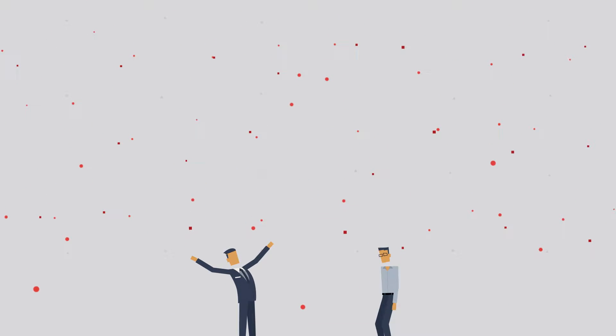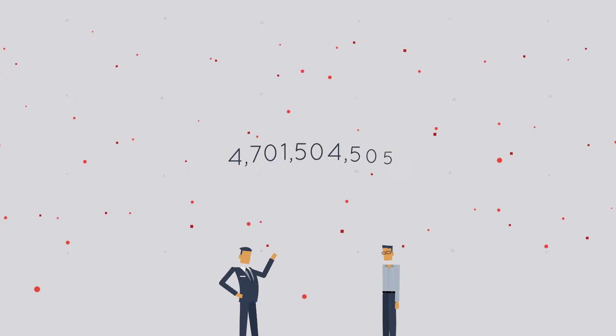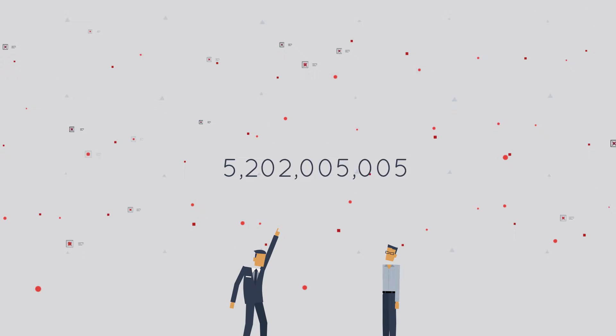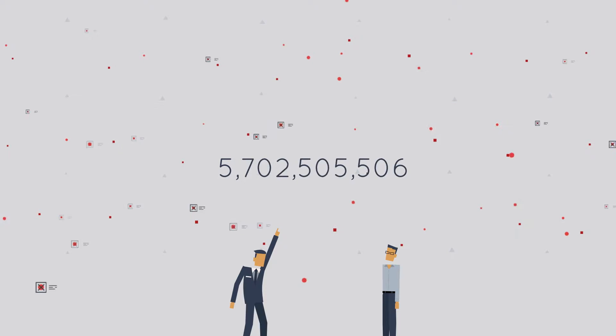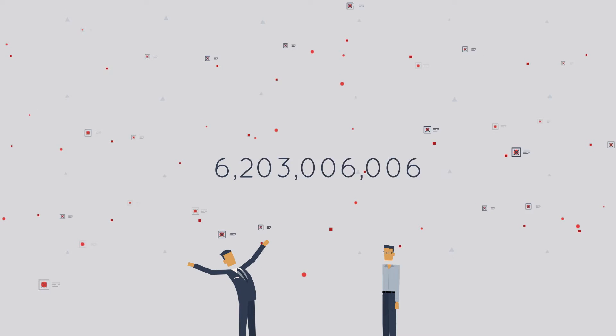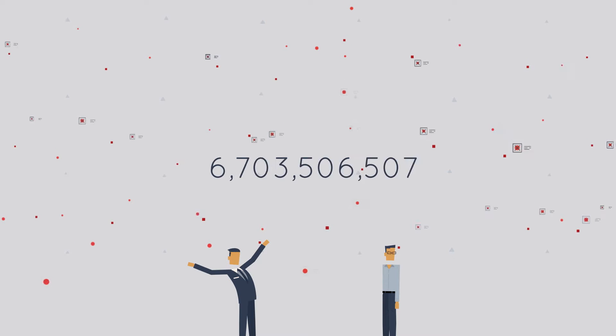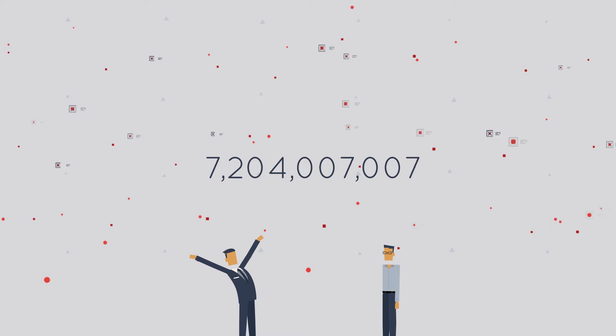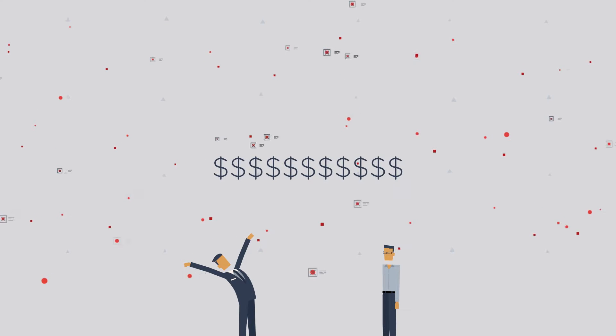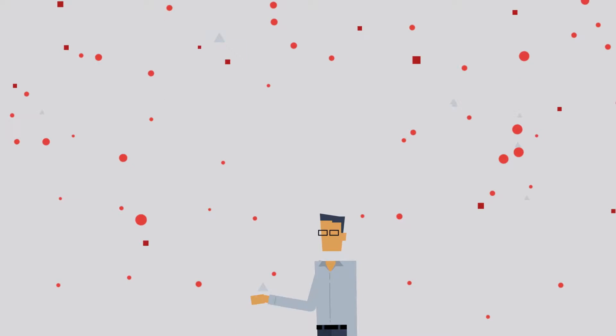Look, there's a lot of threats out there, but I think our billions of alerts speak for themselves. Just look at all these detections. These numbers are huge, and they don't come cheap.